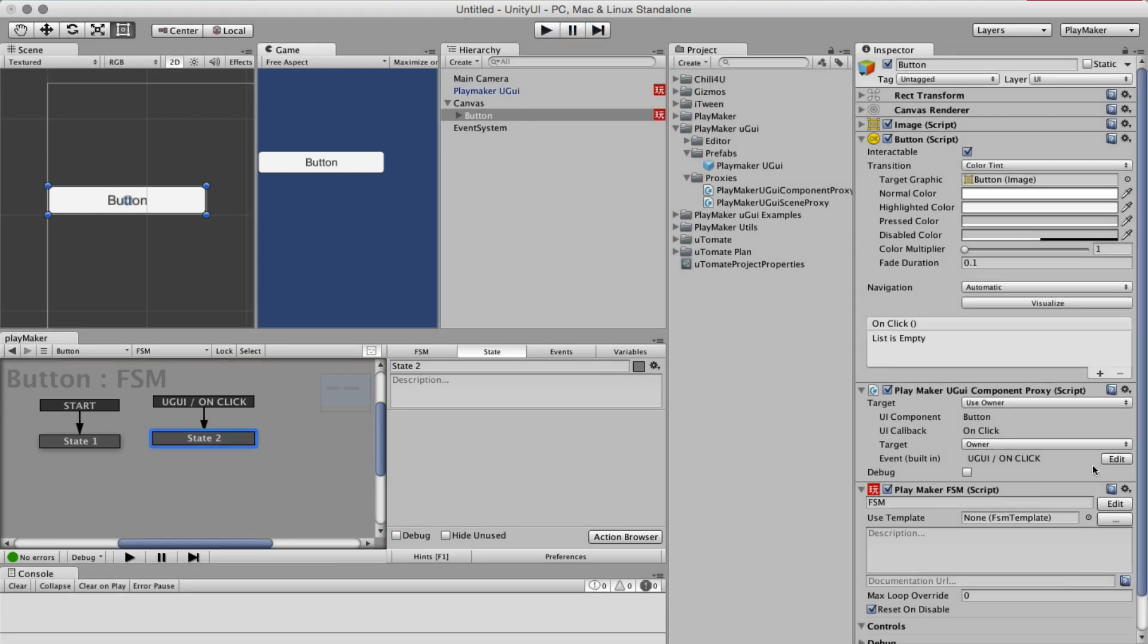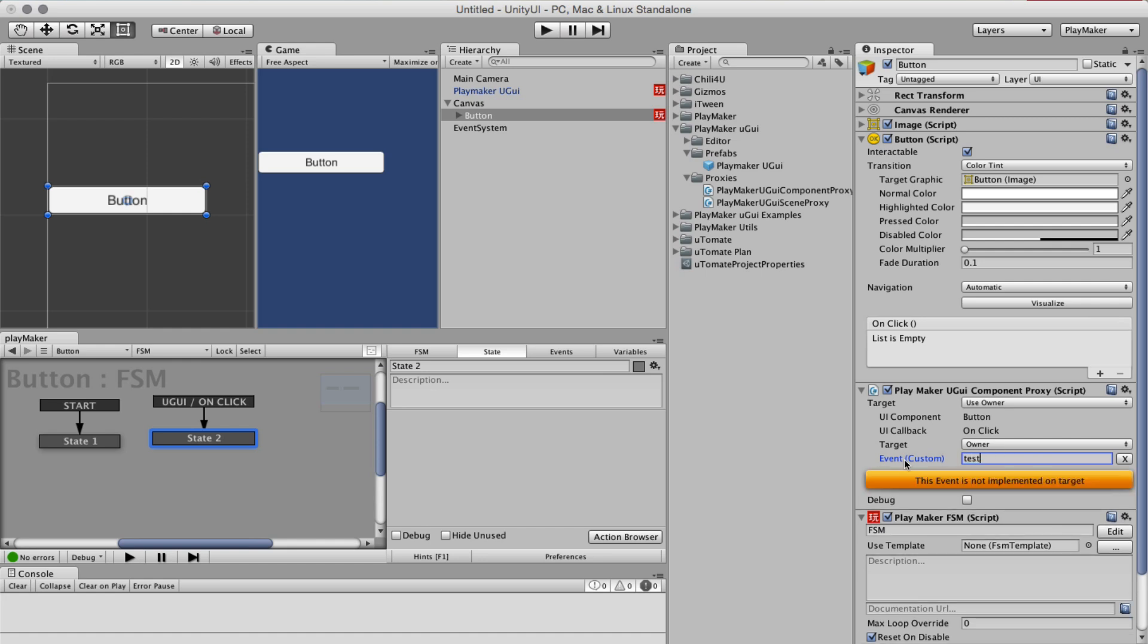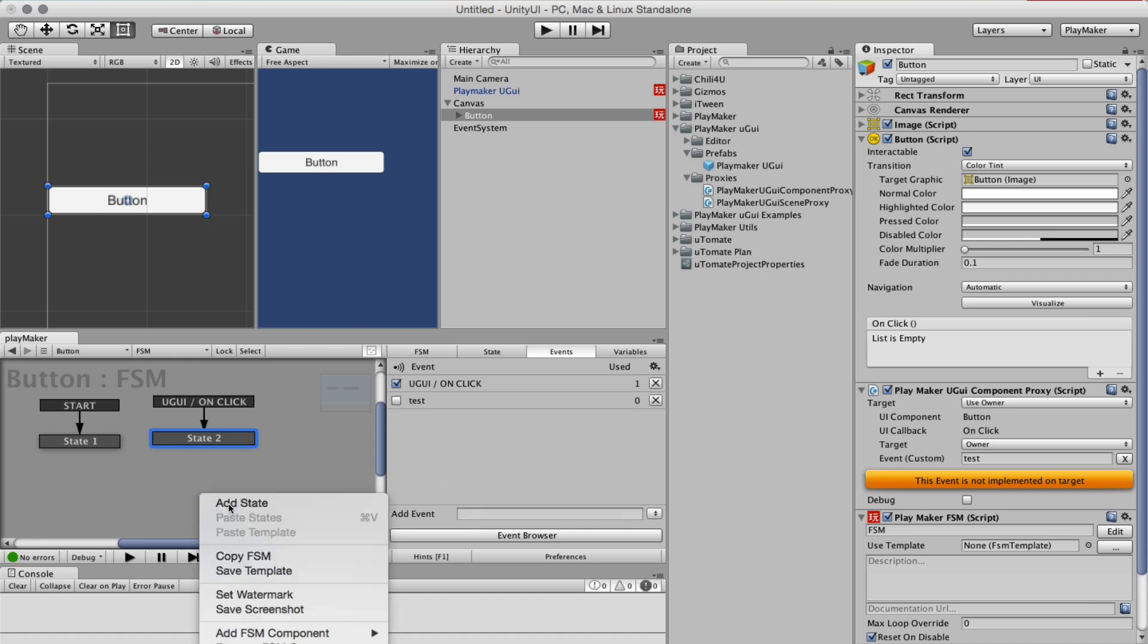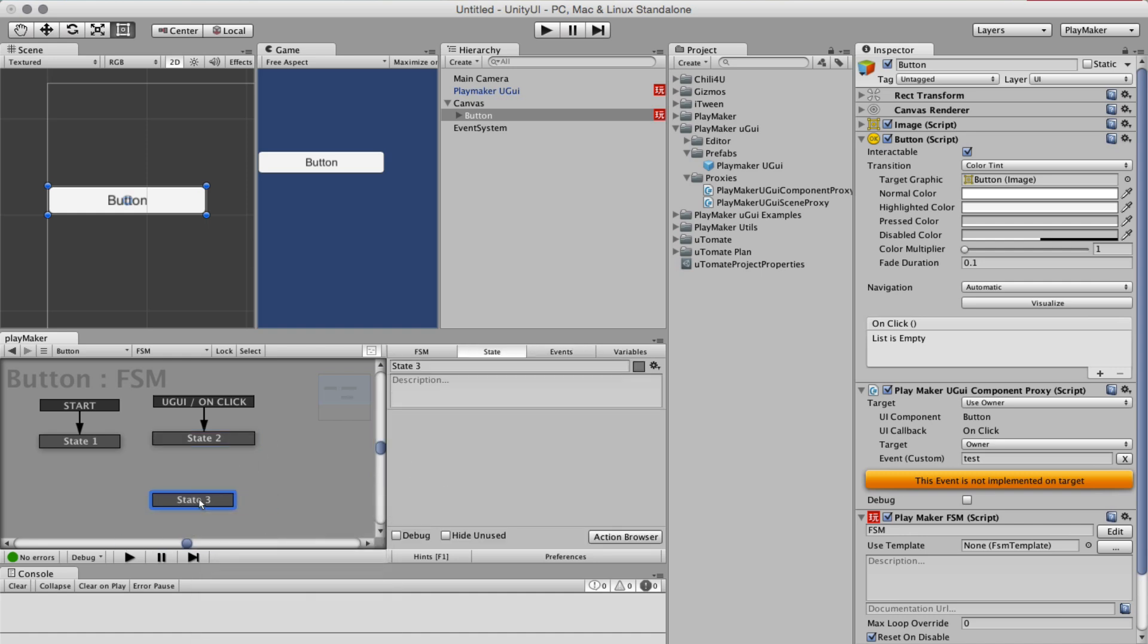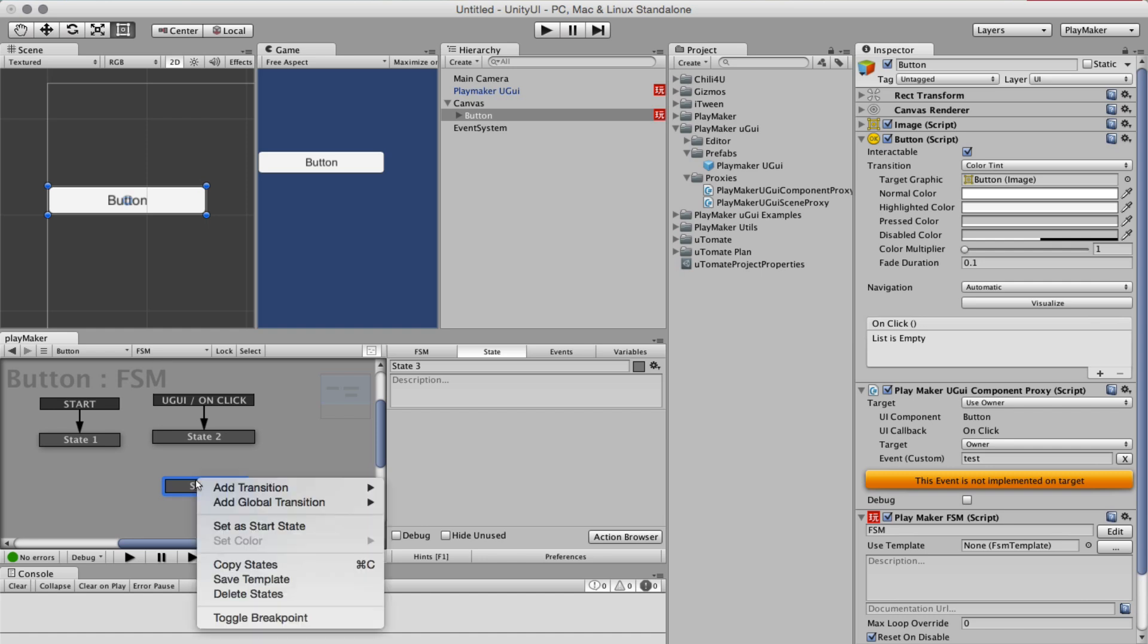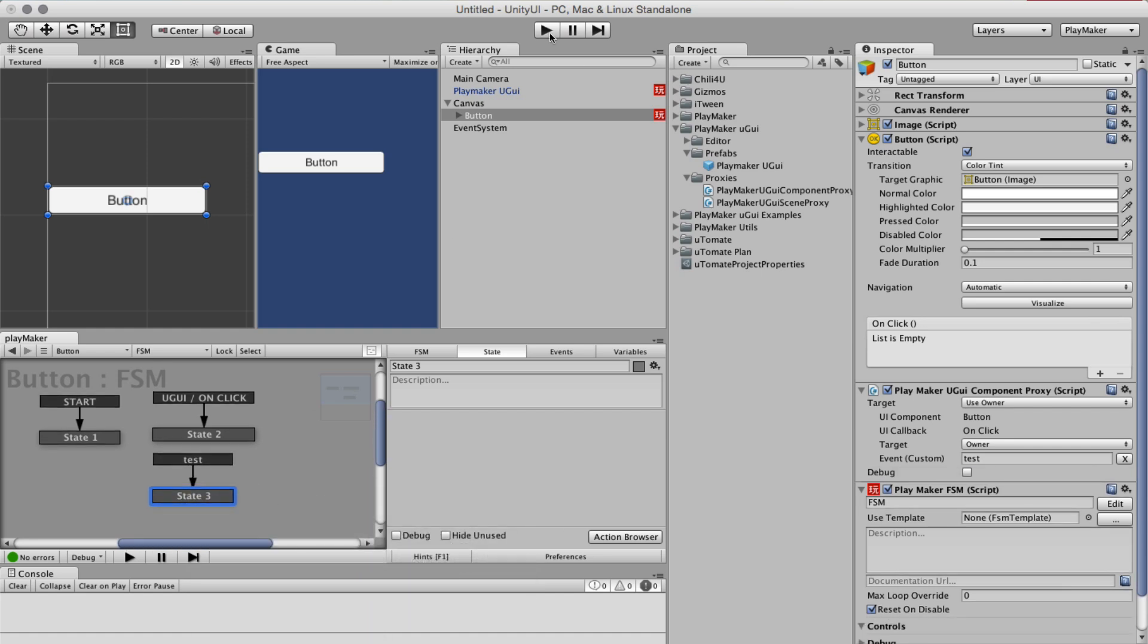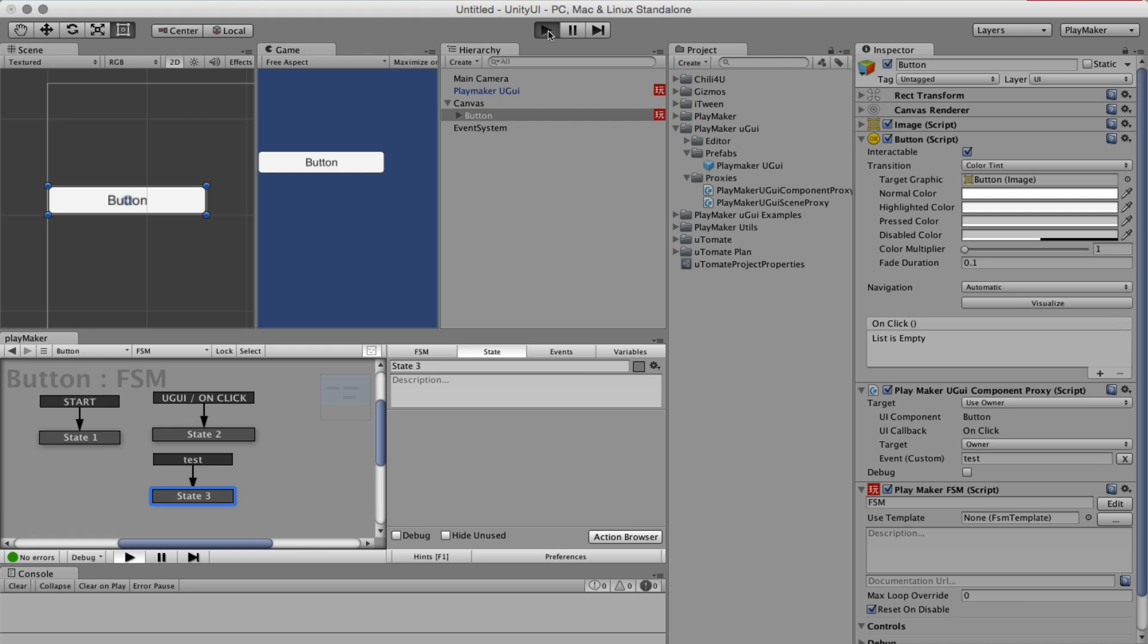If I want to make a custom event, fine, test. It says okay I haven't found this, so let's create that event test. Let's say we want test. And now it's going to fire that event.